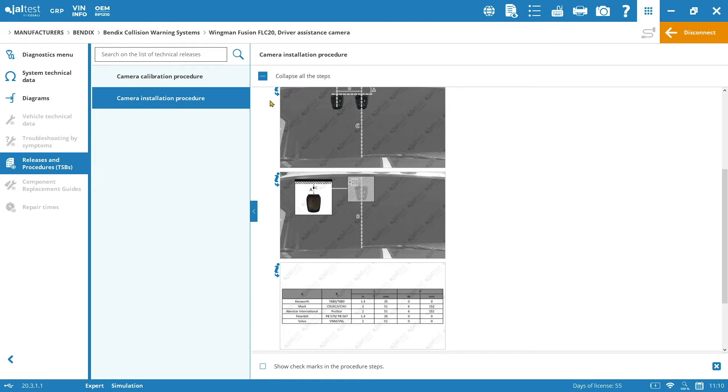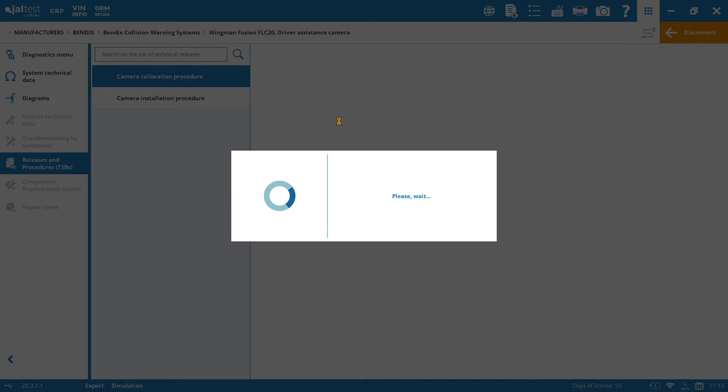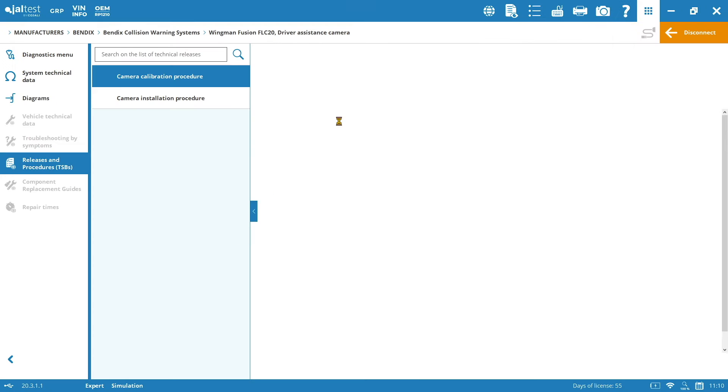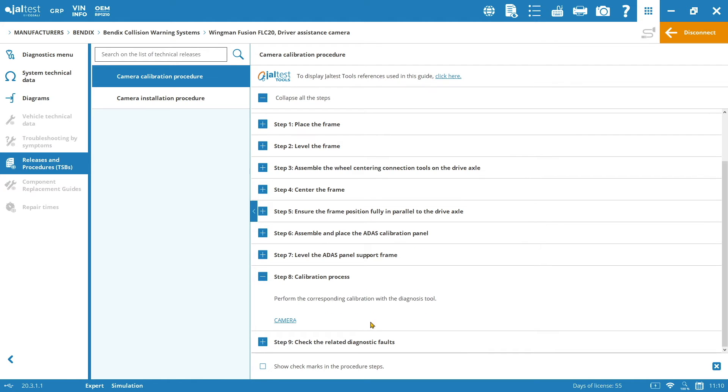Also, in releases and procedures, we are going to find the procedure for the camera calibration, which is going to be again a step by step guide on how to calibrate the camera. And actually, you can launch the calibration from here, from the step 8 calibration process camera. And you have the hyperlink, so whenever you click, you will jump into the calibration itself.